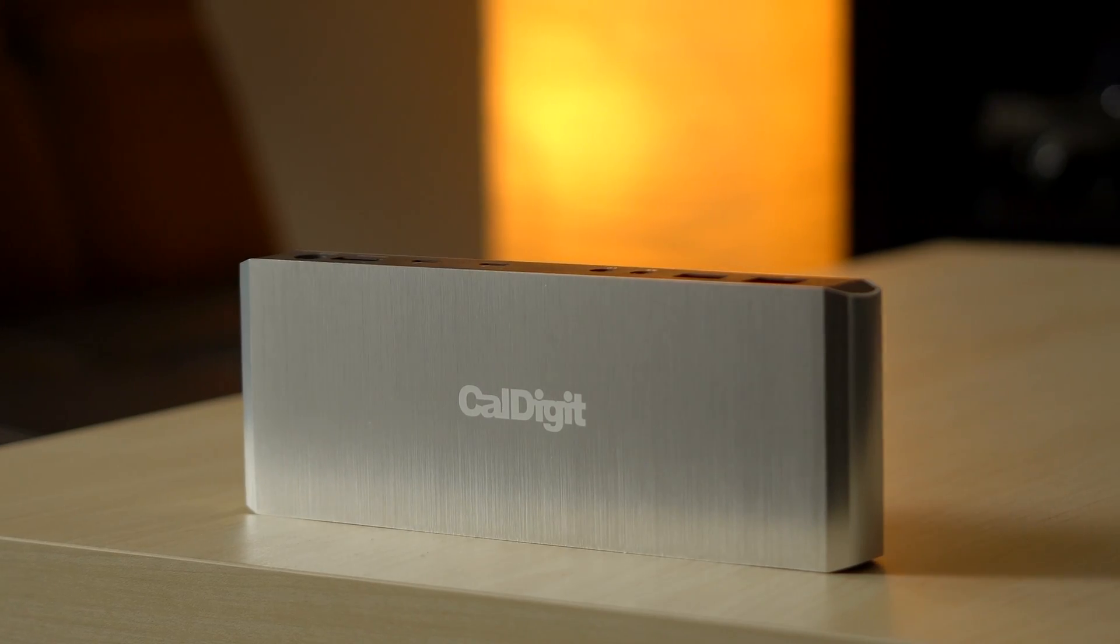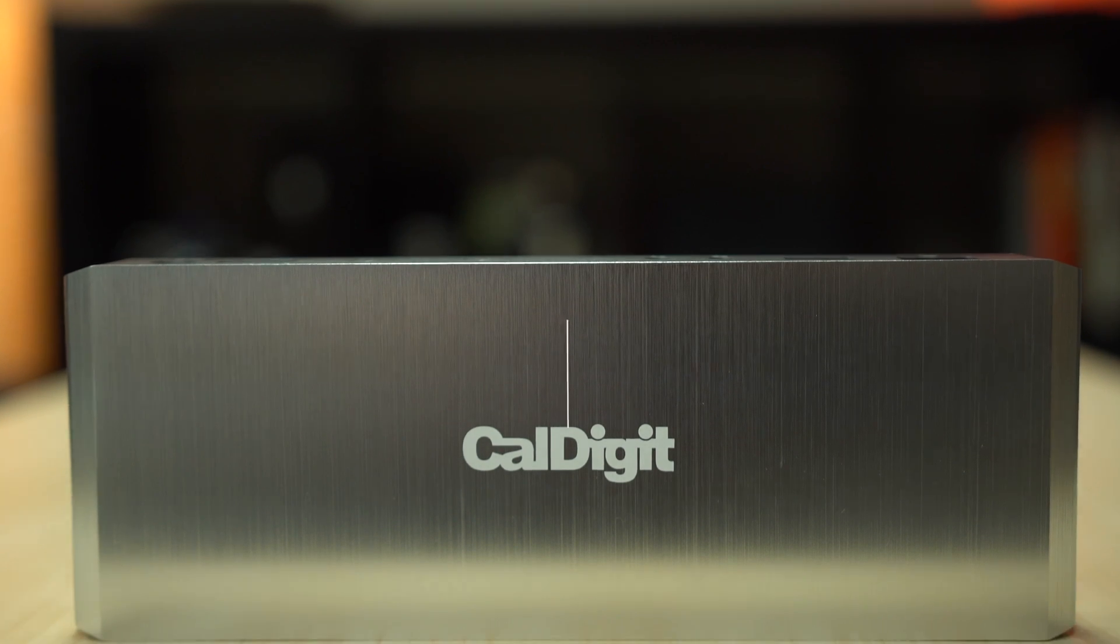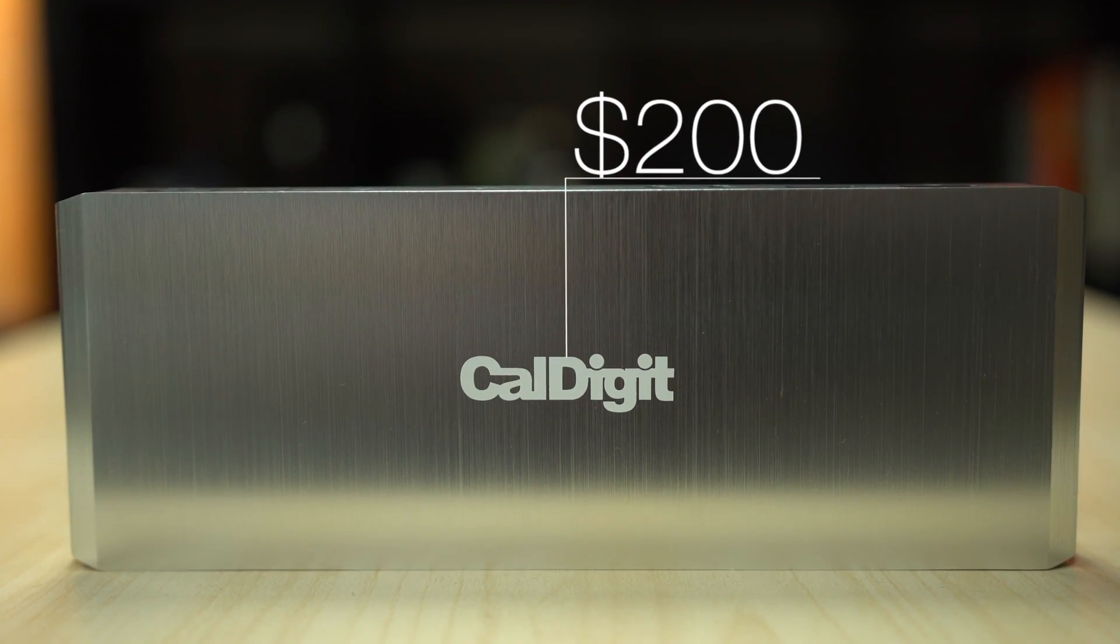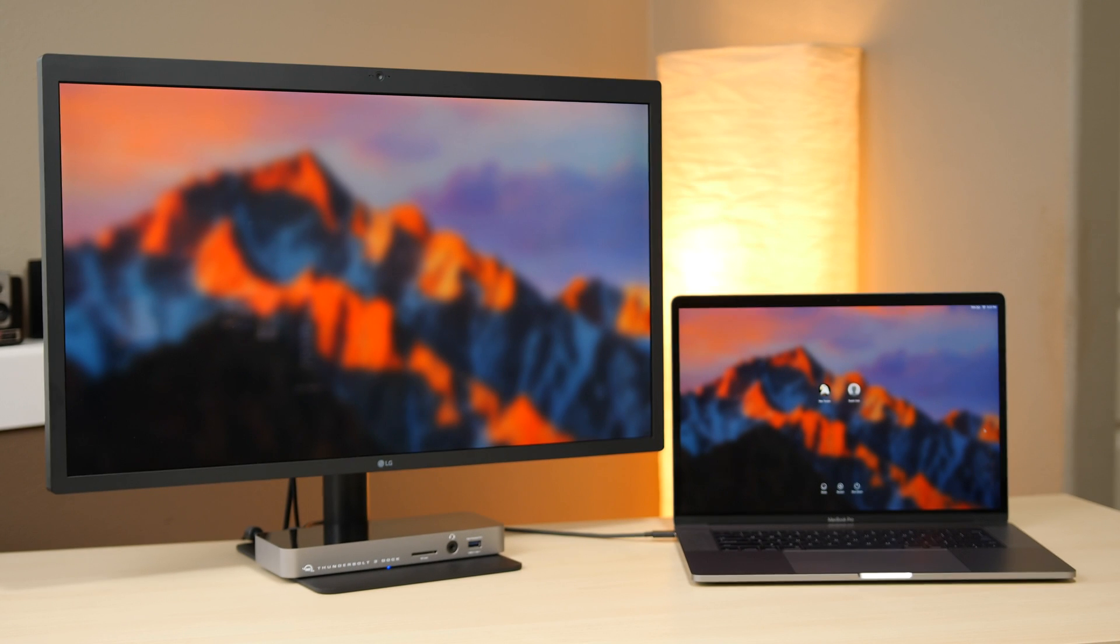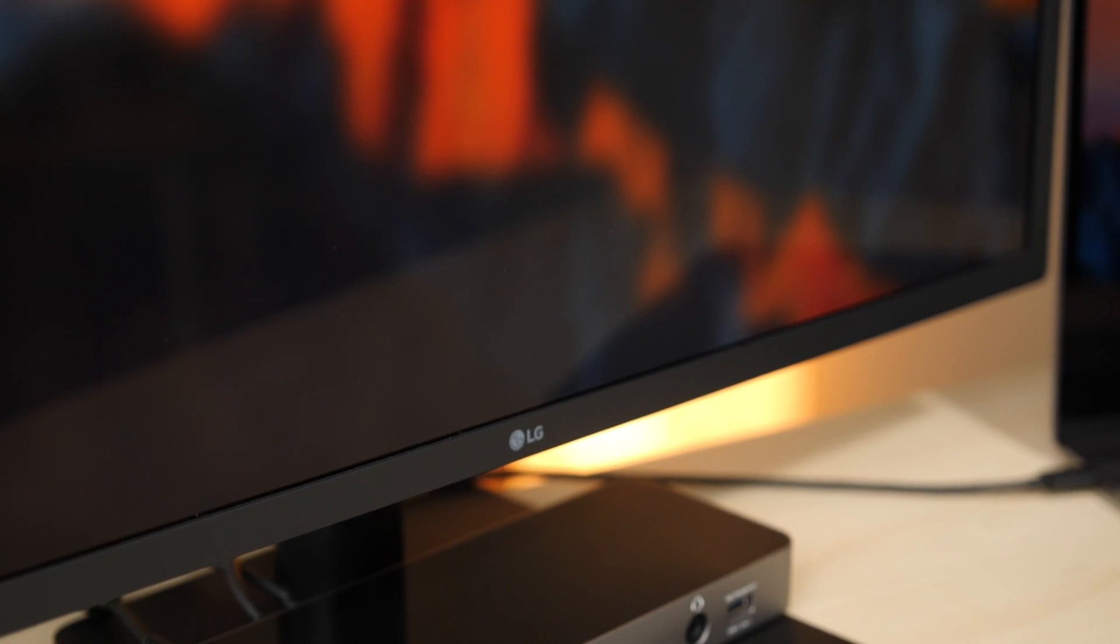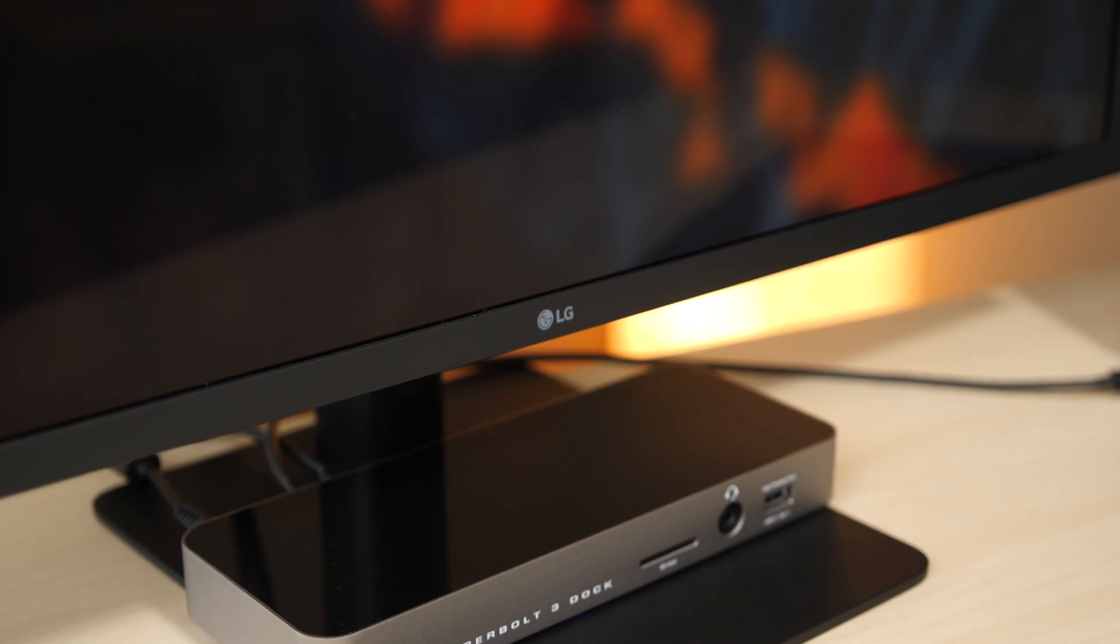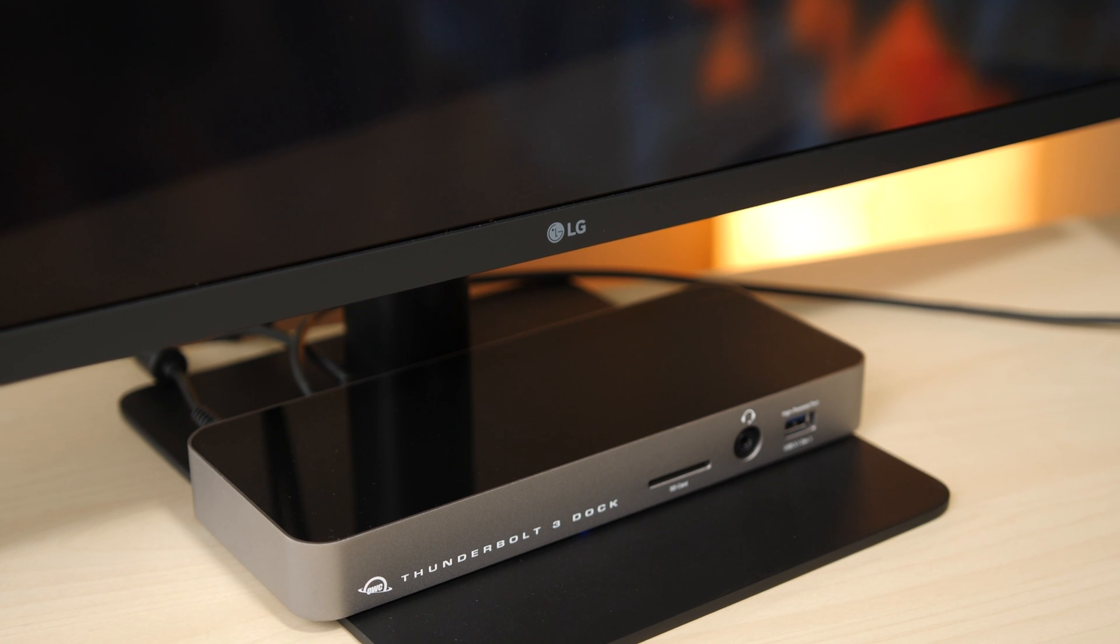As with the CalDigit TS3 Lite dock we tested, dual 4K displays operate without an issue. Additionally, the LG Ultrafine 5K display can be daisy chained off the dock with no issue and no connectivity limitations for the onboard ports.